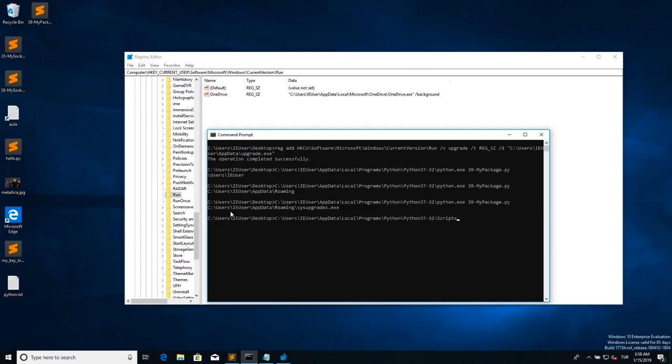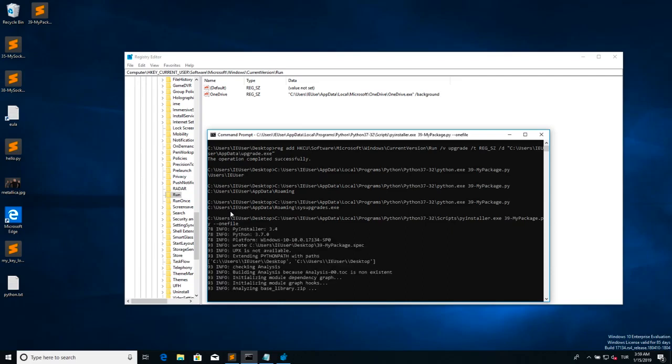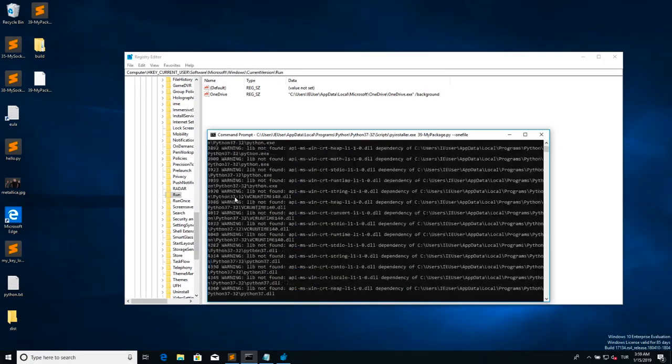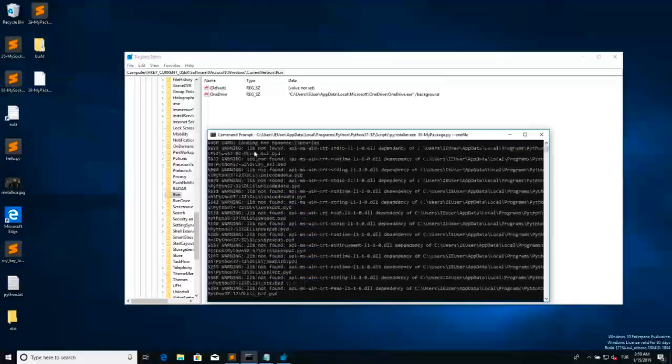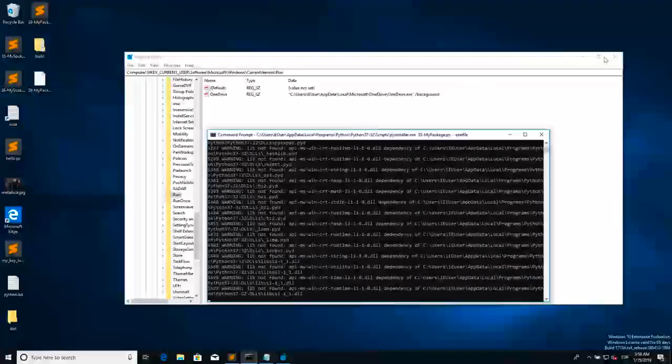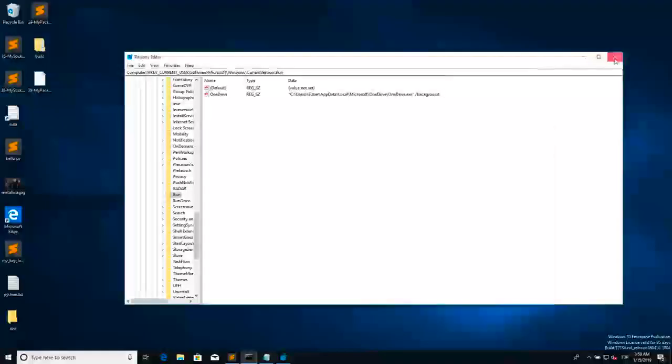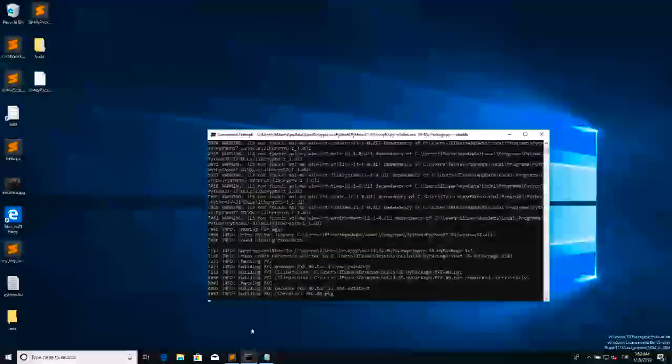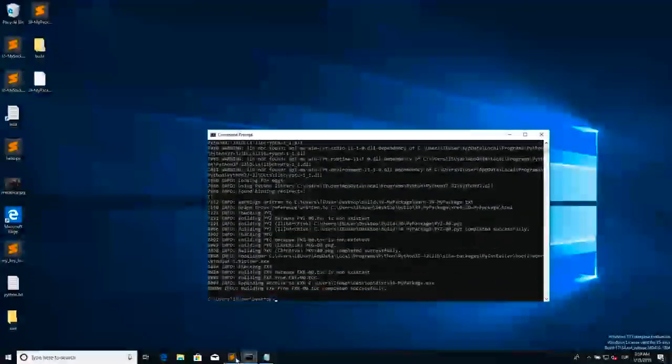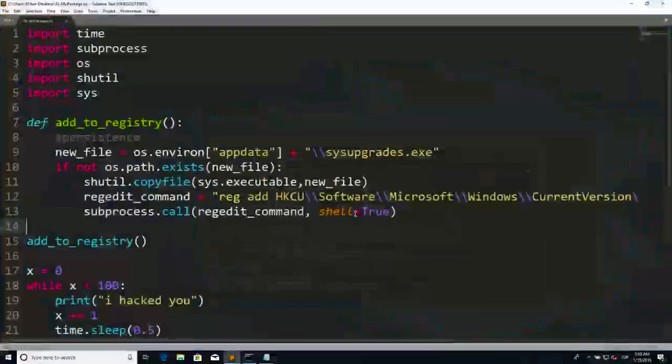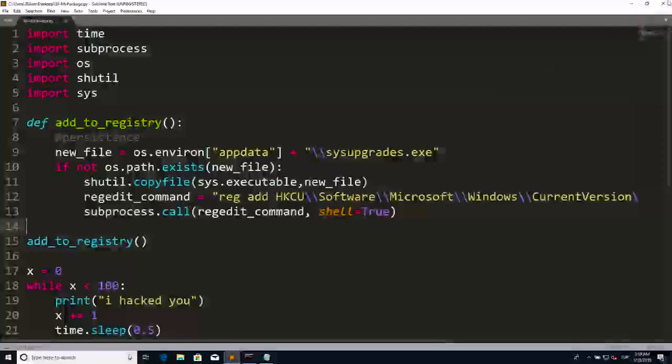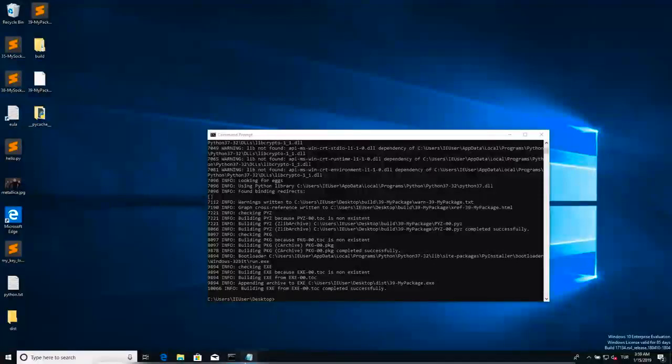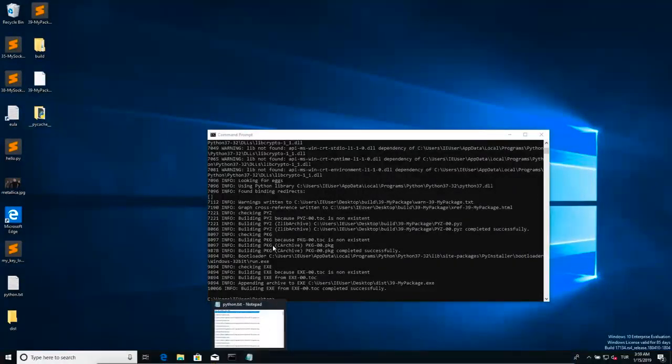So I'm going to run my script pyinstaller dot exe with one file argument one more time, so it will create my exe file for me. Remember, when we double click it, it will copy itself to another location and it will add itself to the registry. So when we restart the Windows, it will pop open for us.